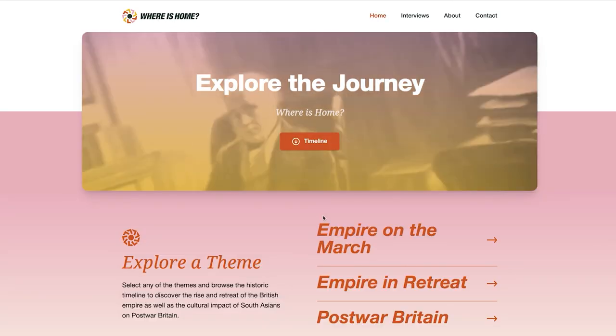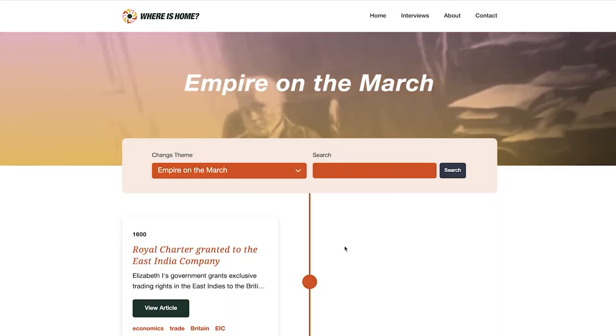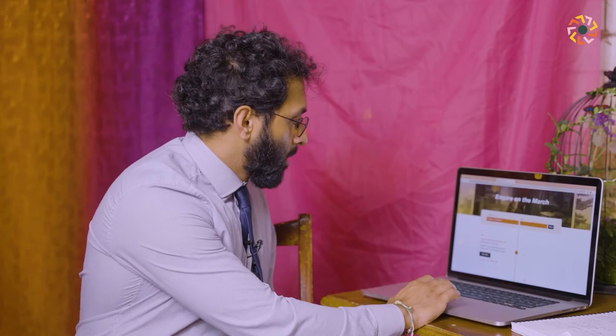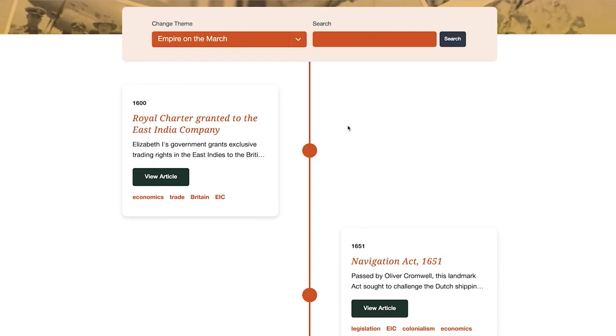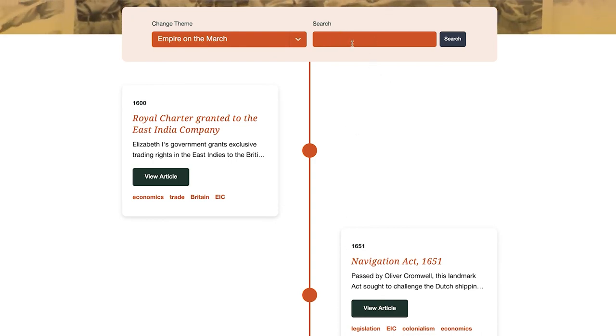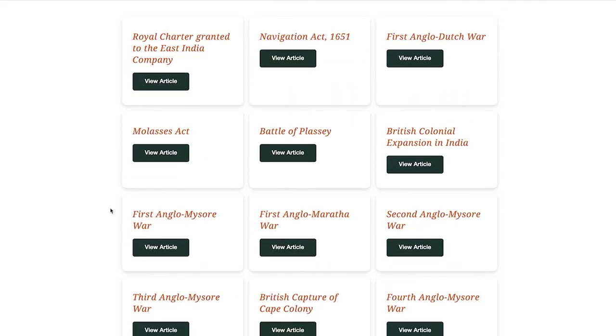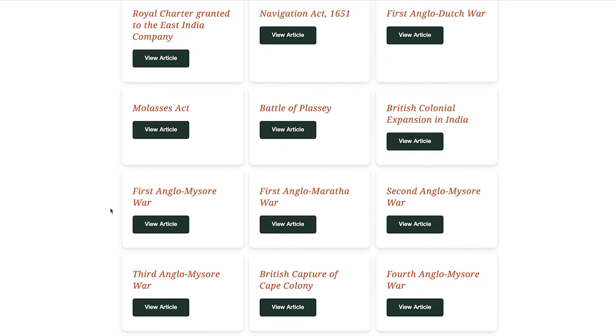The website also has a search and tag function. If you want to focus on a particular keyword — for example, articles relating to Gandhi — you can search in the search function. You may also wish to explore the timeline using tags, as each article has a number of tags relating to it. For example, clicking on 'EIC' will pull up all articles relating to the East India Company. So those are a number of ways in which the timeline can be explored.